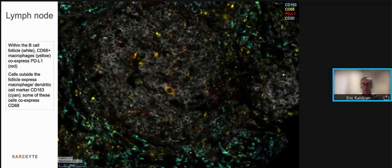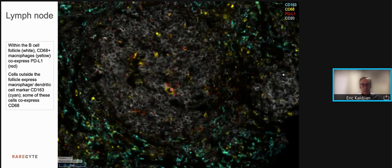Finally, within the lymph node, we have macrophage subsets. Within a follicle, you can see these dispersed CD68 positive macrophages in yellow. Many of these cells are expressing PDL1, the checkpoint marker and target of various drugs, shown in red. And CD163, an M2 macrophage marker, is prominent in the extrafollicular region. Many of these cells also co-express CD68. The background of this follicle in white are the CD20 B cells.